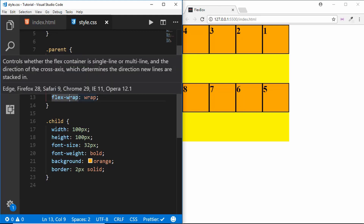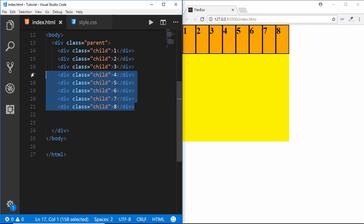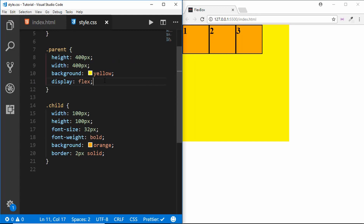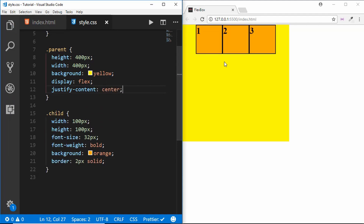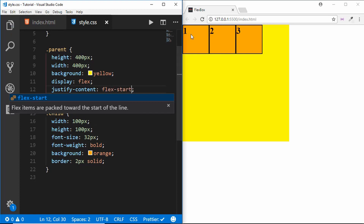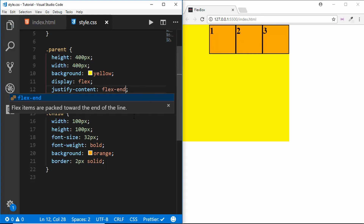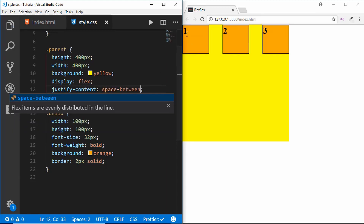The next property is justify-content. We remove extra divisions and keep three child divisions. If we type justify-content center, everything moves to the center. By default it is set to flex-start. We can set it to flex-end where items align to the right. There is also space-between, where items start from the left corner and go to the right corner with even spacing between all child items.